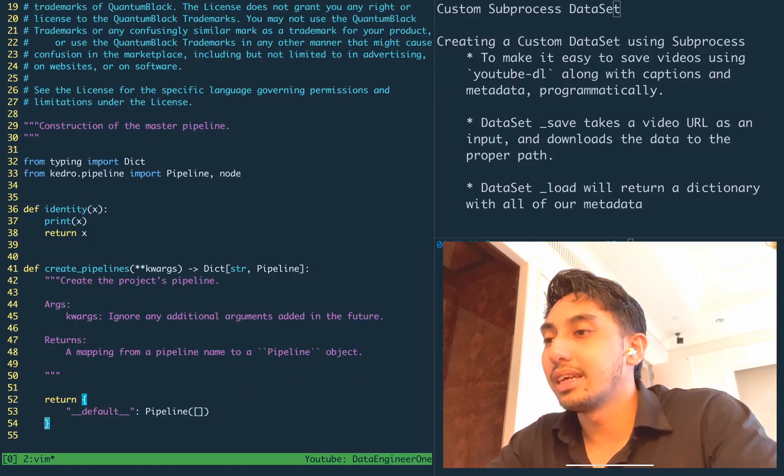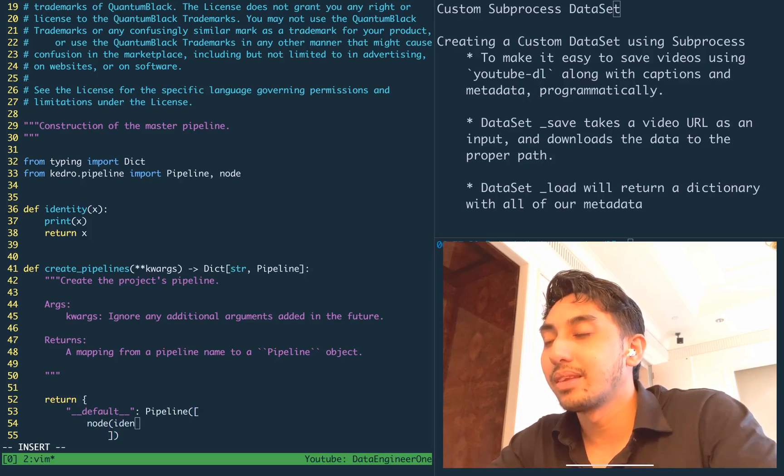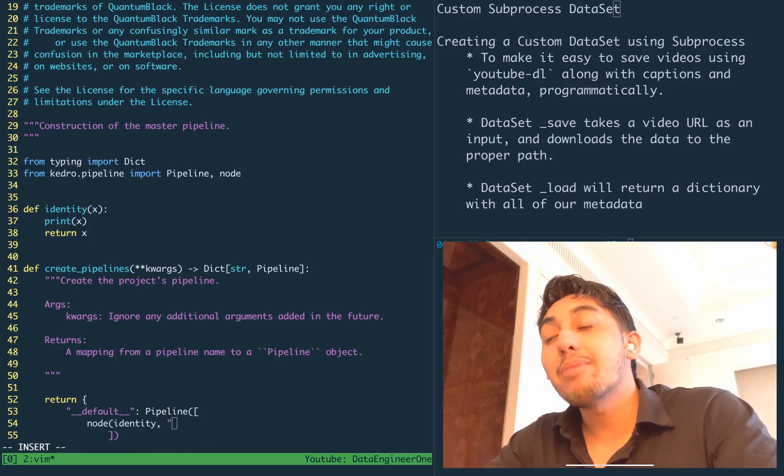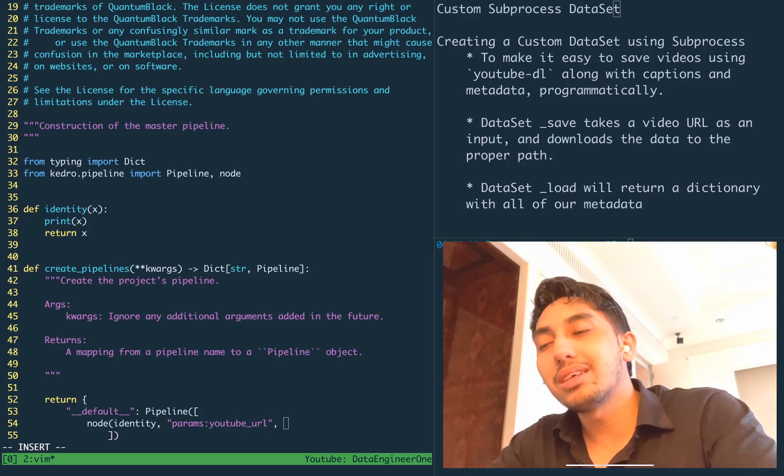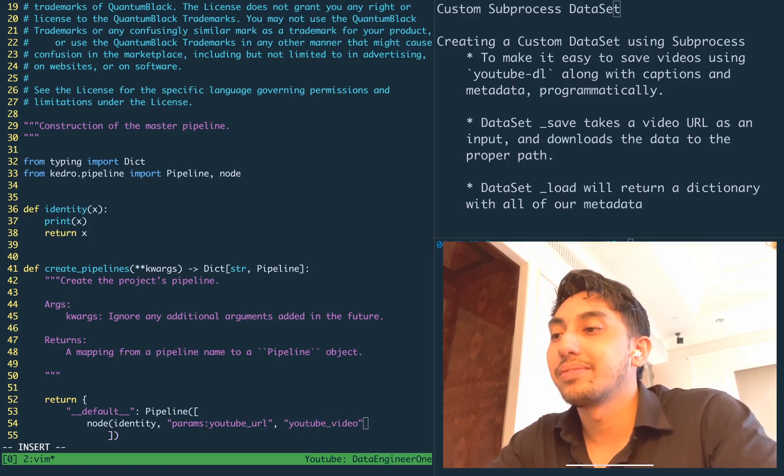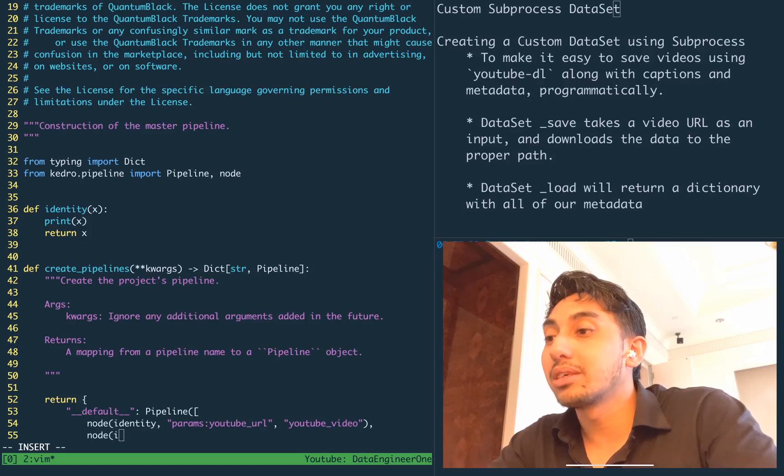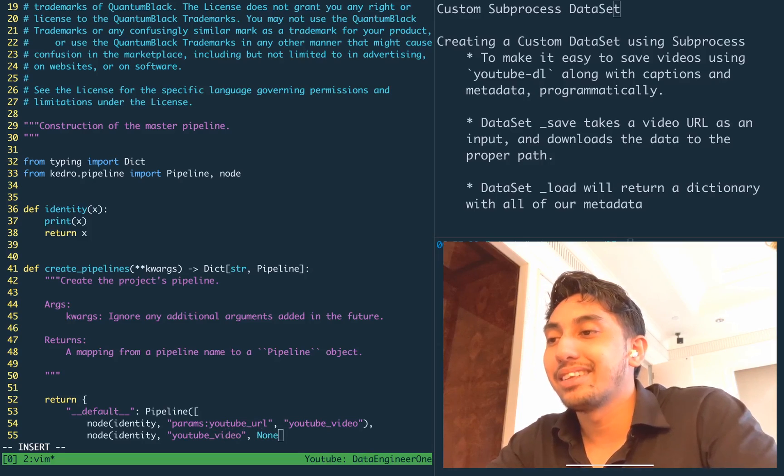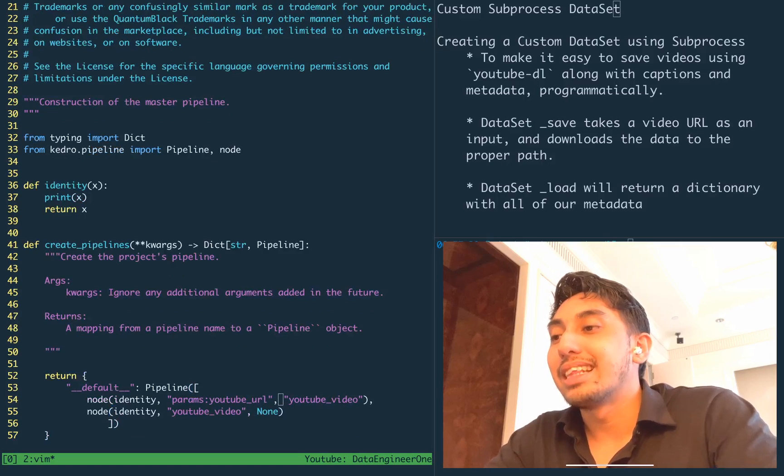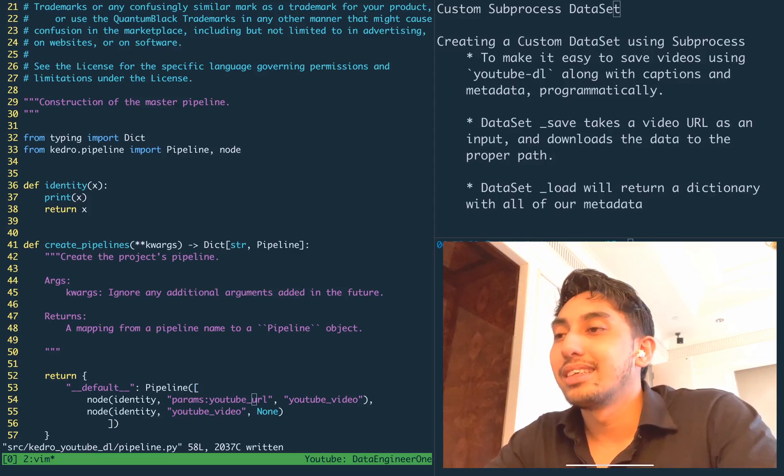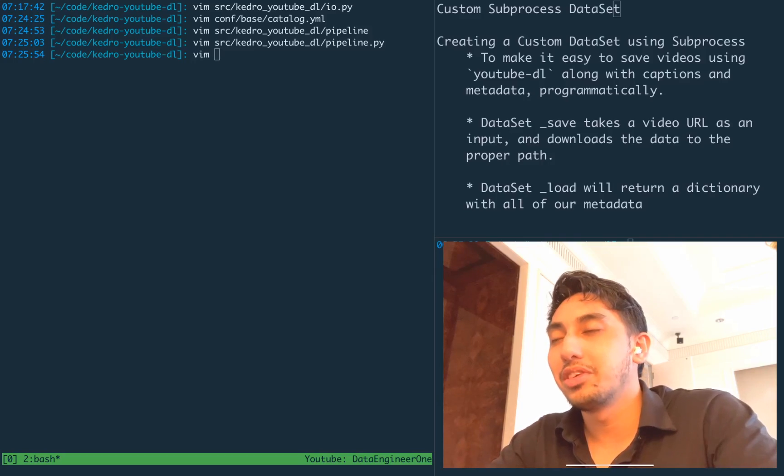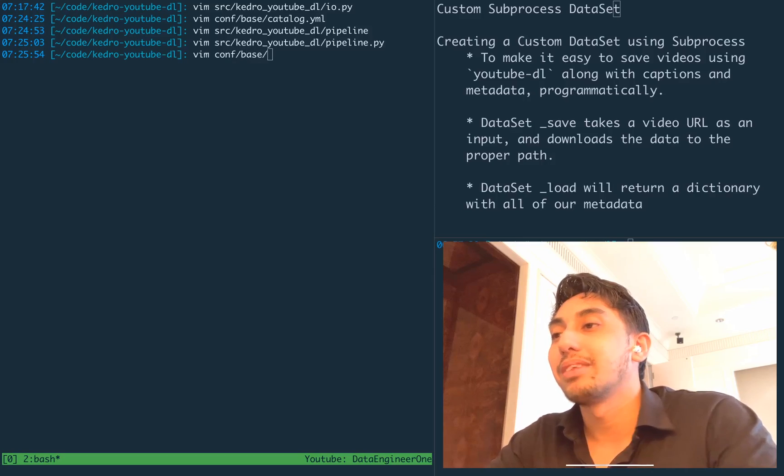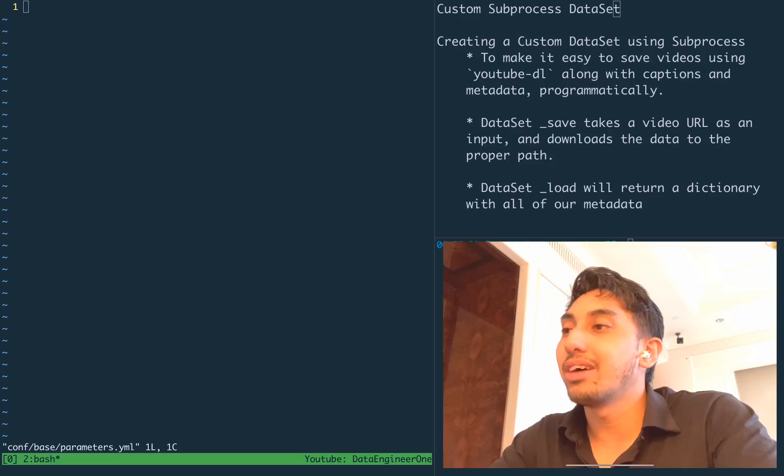The node itself is going to be that identity function. And it's going to take a parameter with the YouTube URL as well as YouTube video as the output. And then just to make sure that our load function works, we're going to call that one more time with YouTube video being the input and the output being none.